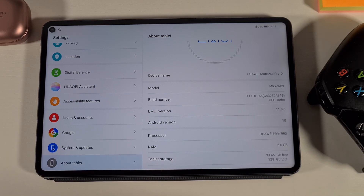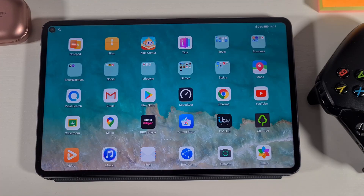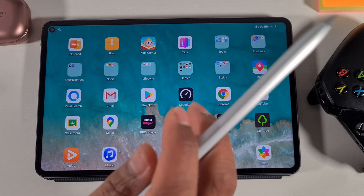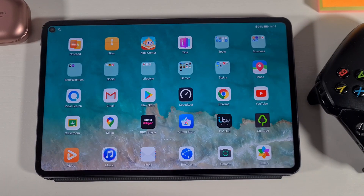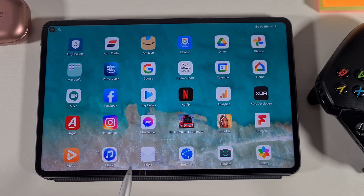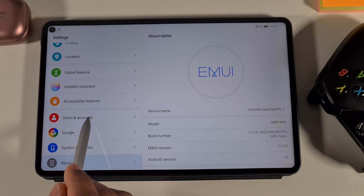That's the latest EMUI version running on this tablet. I've already done a full tutorial on how you can downgrade to EMUI 10 and install Google Play Store. If you're interested, click on the link in the corner or check the description. I'll leave a link so you can see how to downgrade, install Google Play Store, then update it to the latest EMUI.